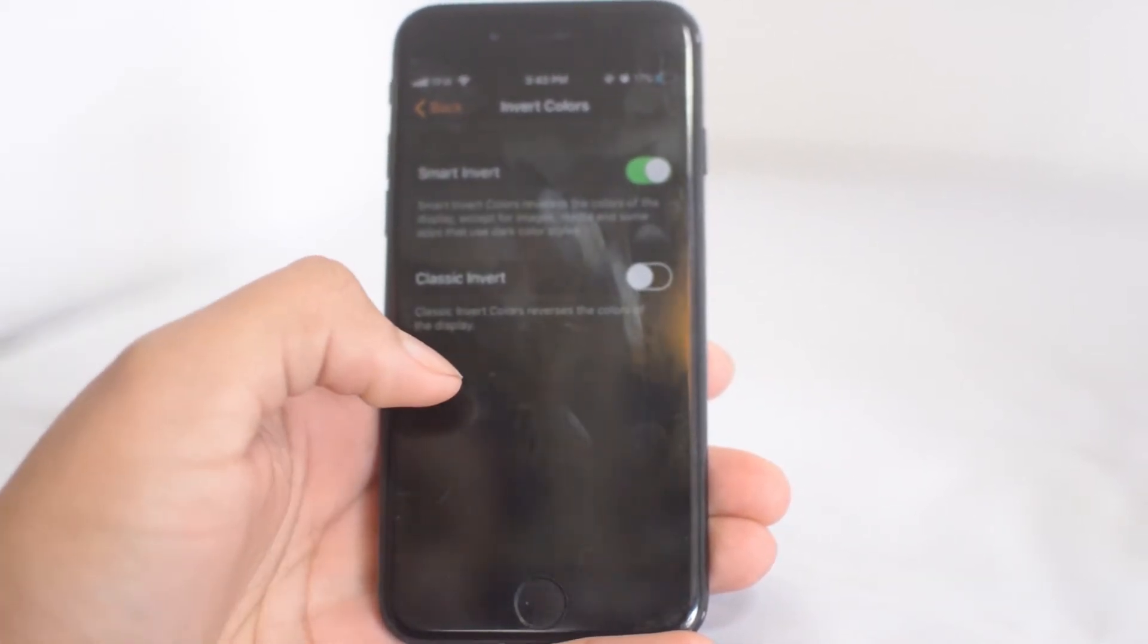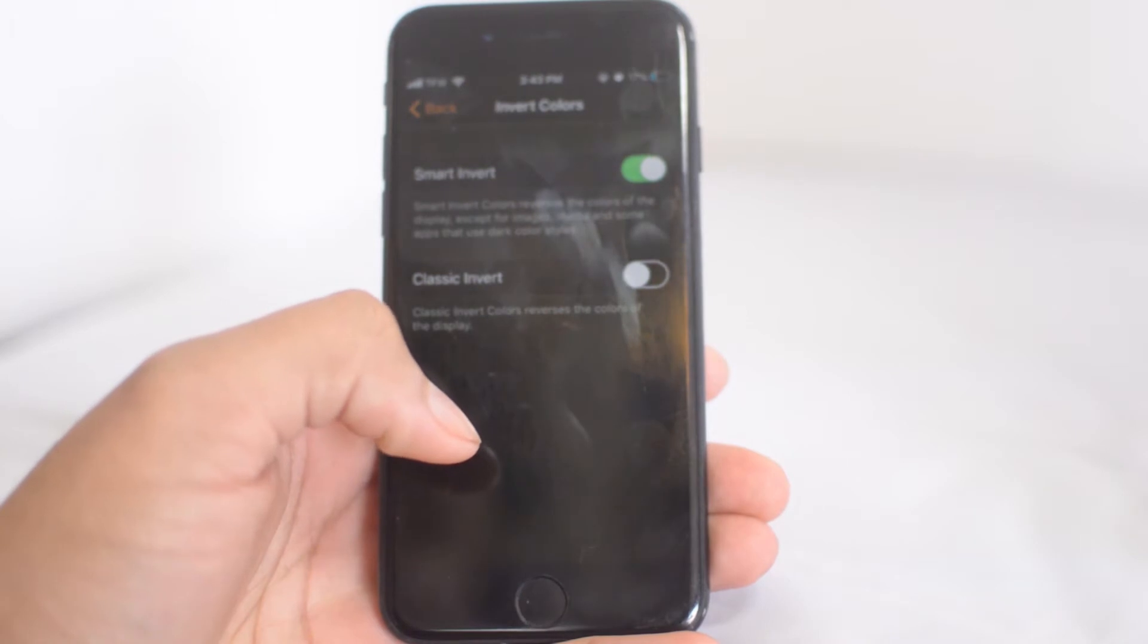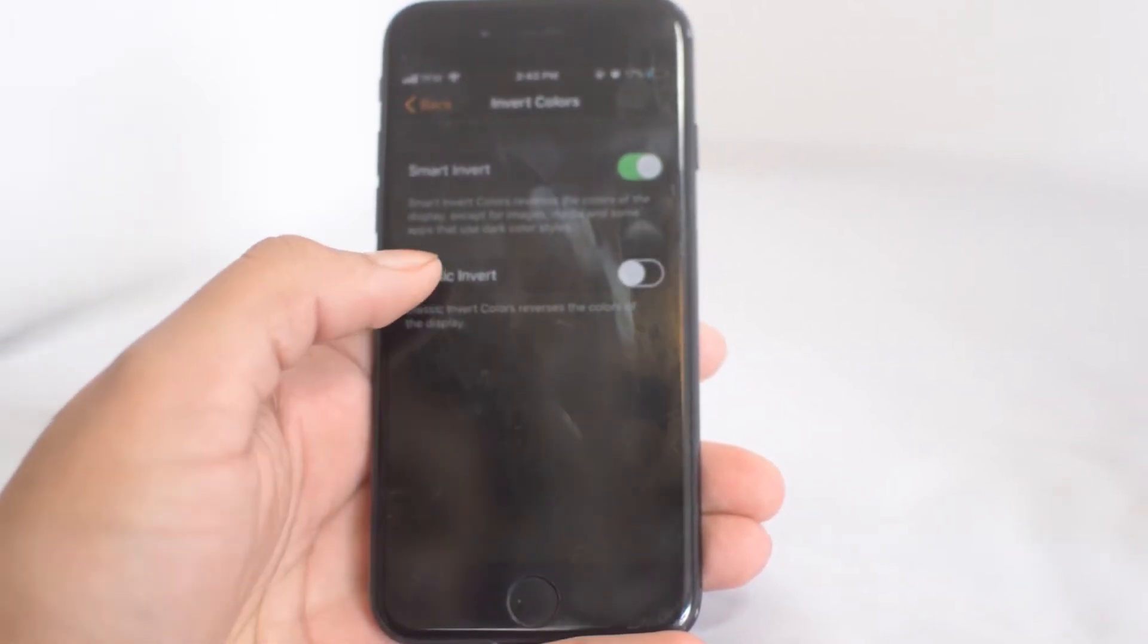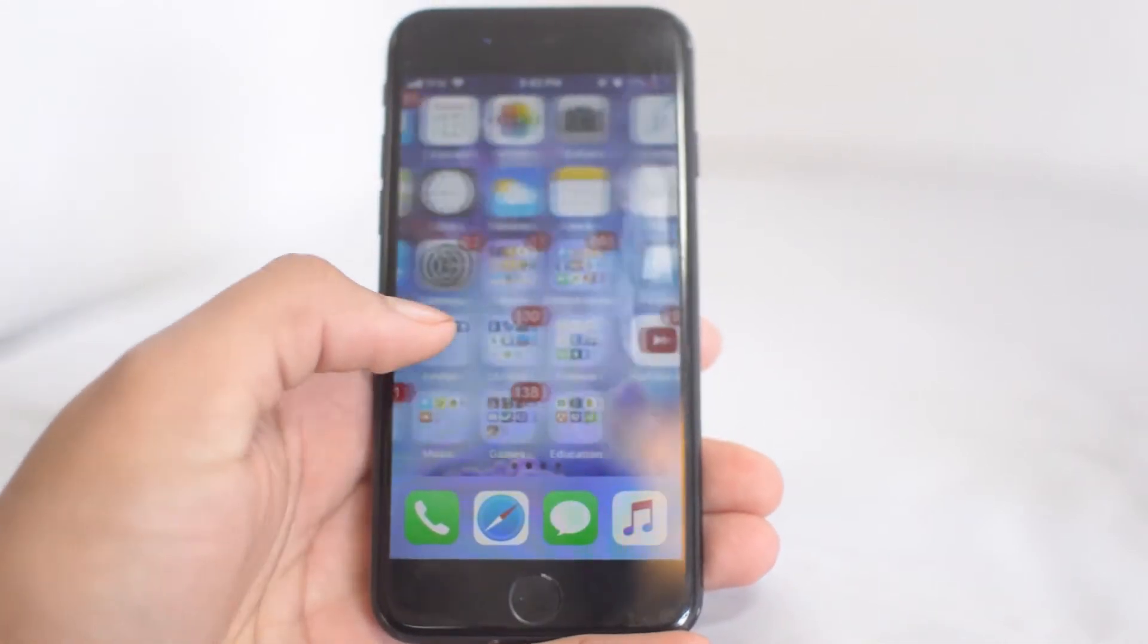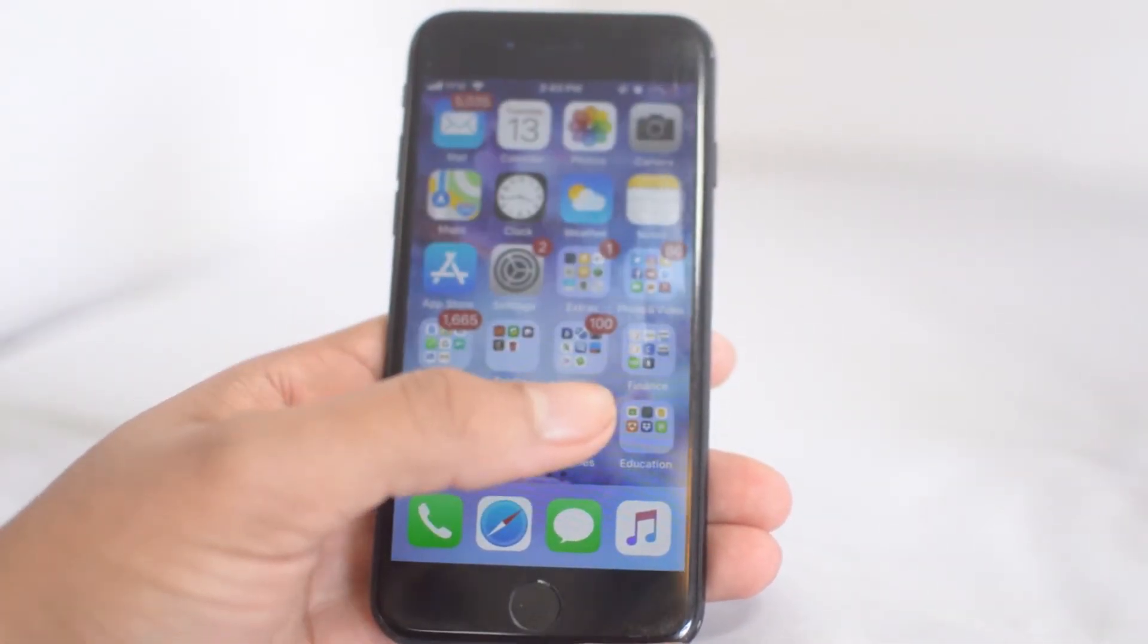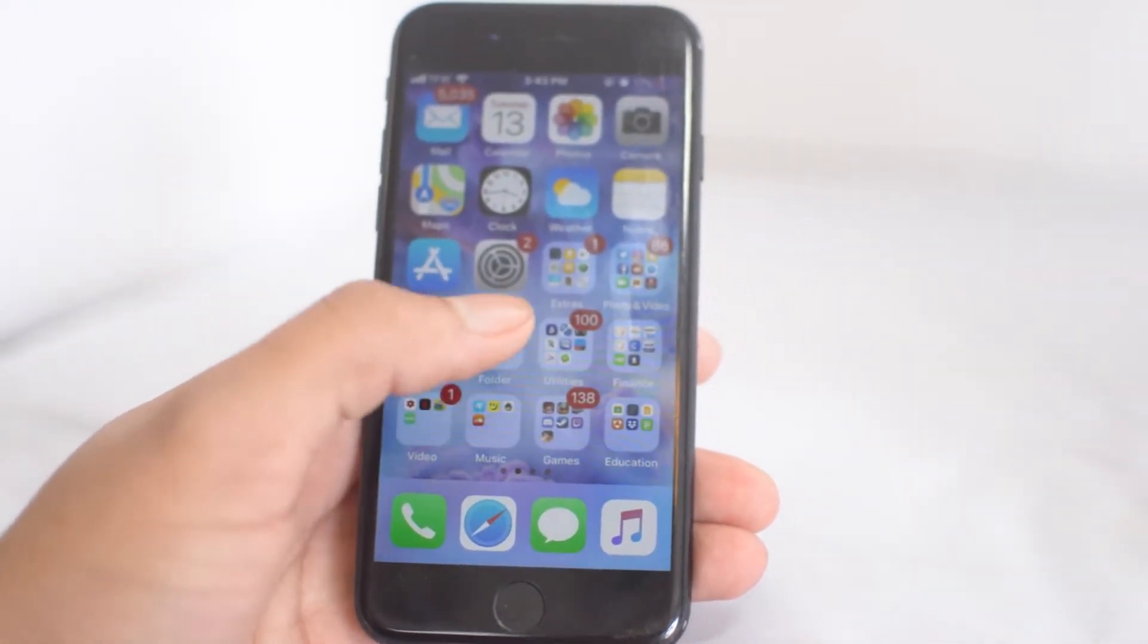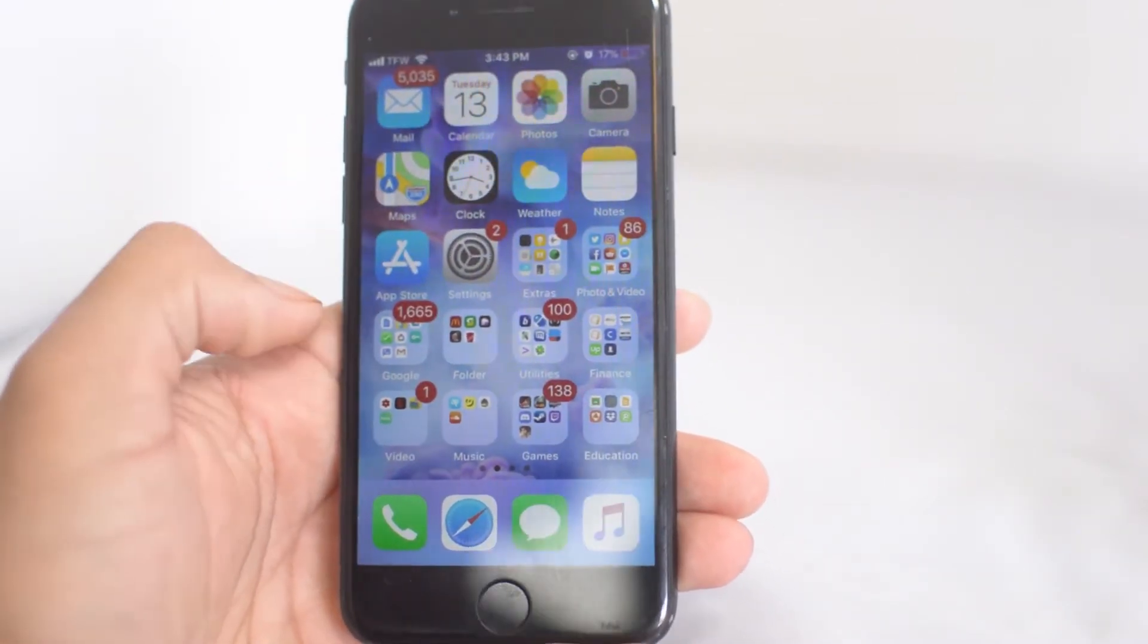This is good if you're at nighttime or you just want to save some battery by not powering as many black pixels if you have an OLED iPhone such as the iPhone X. It's really cool that you can do this, it's just a quick one-two thing.